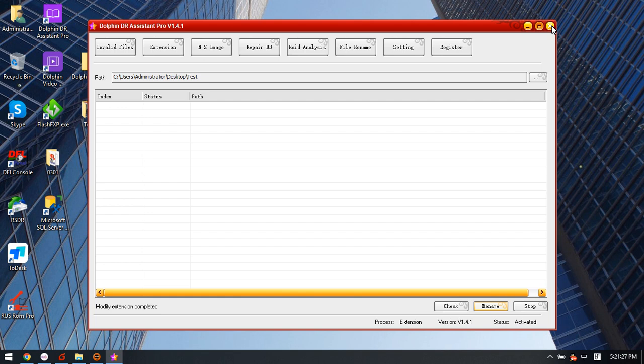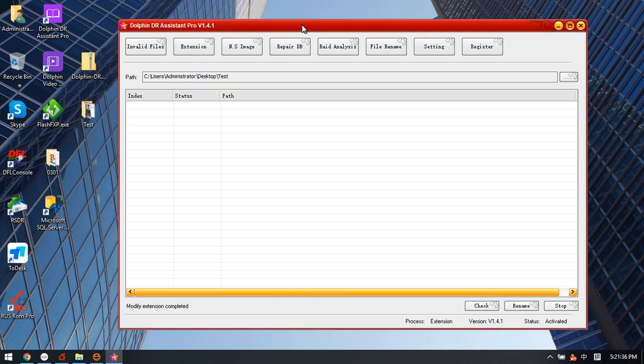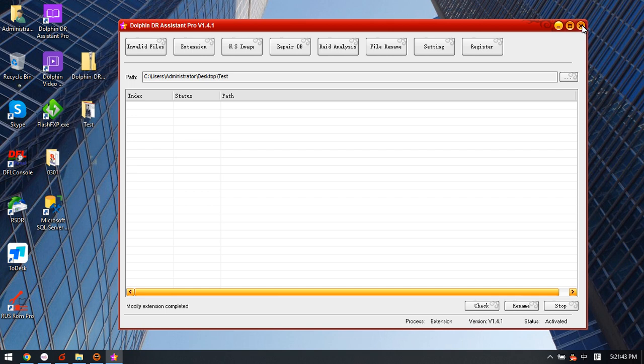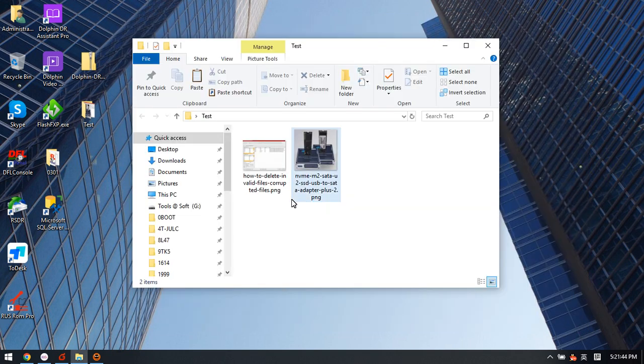Now we close this software. After we click rename, the software has automatically modified the files, modifying their extension to the right ones. Let's close the software and go to the test folder.